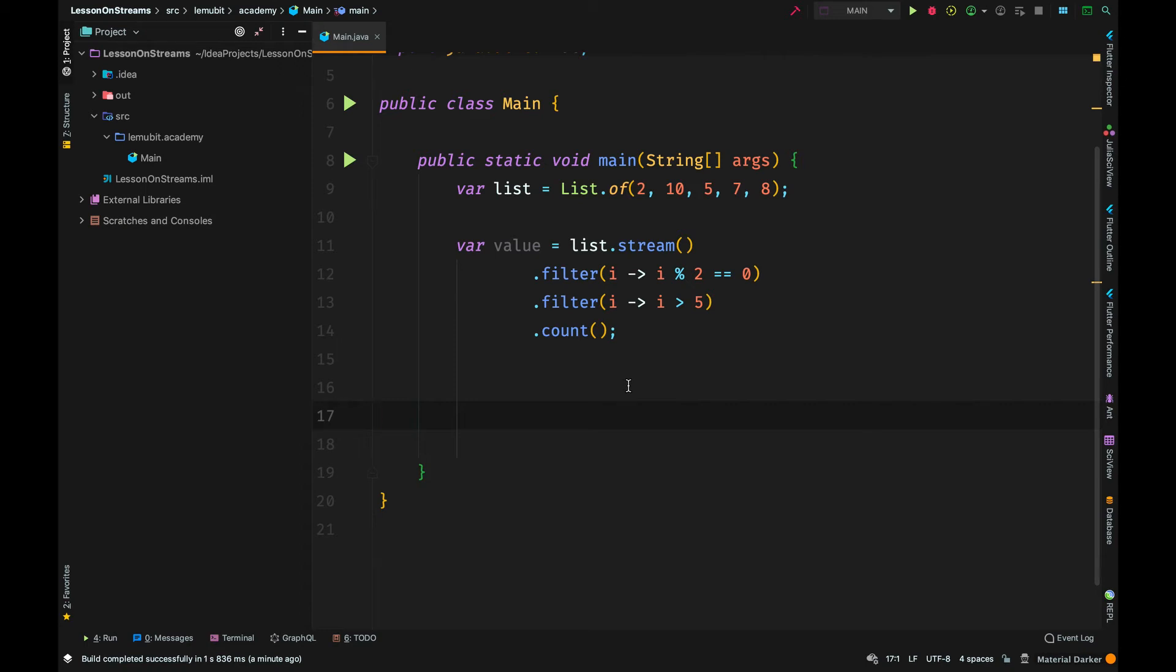Count, like I told you earlier, is a terminal operation, but it is also a reduction operation.